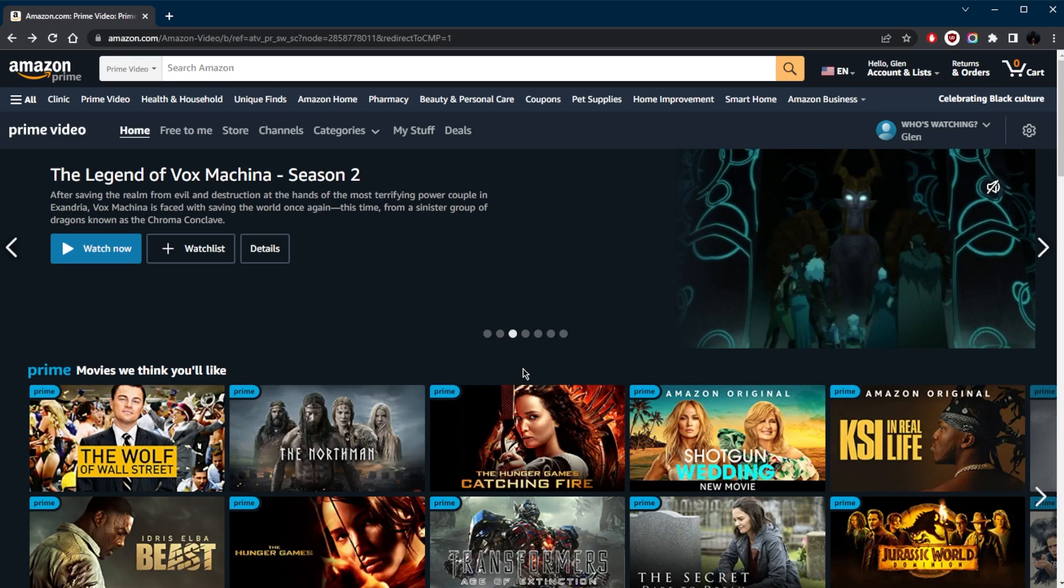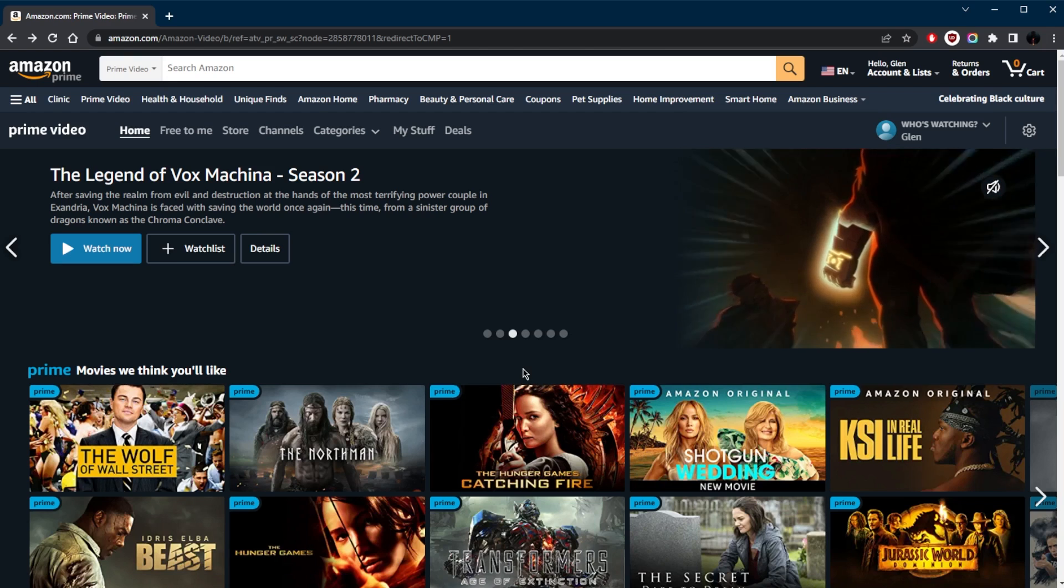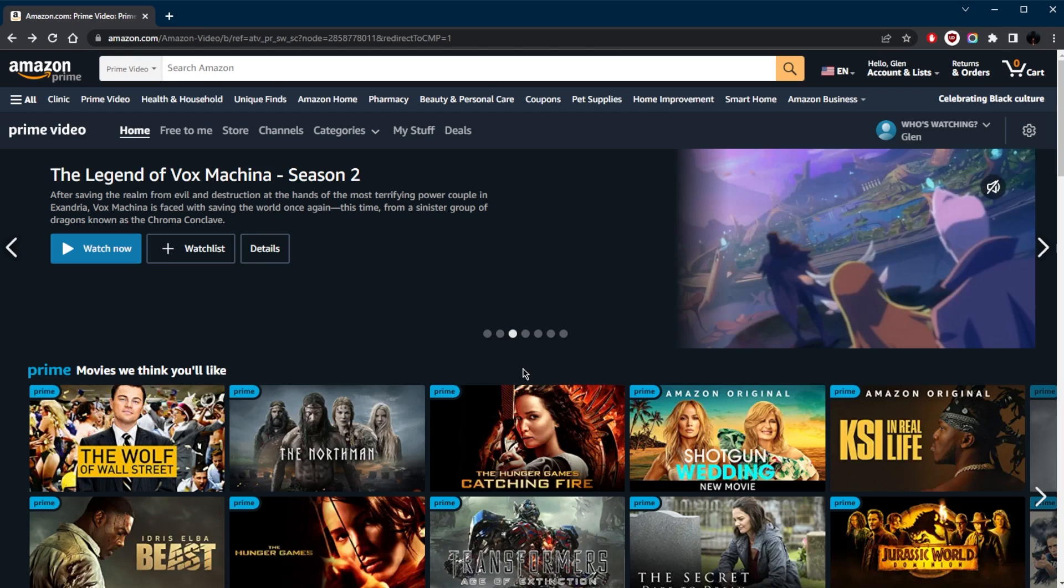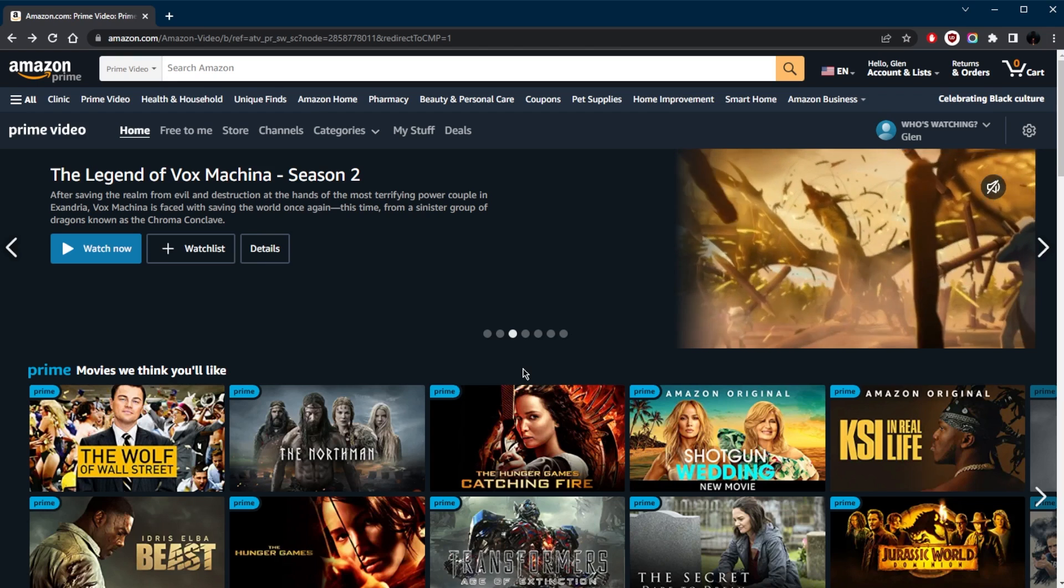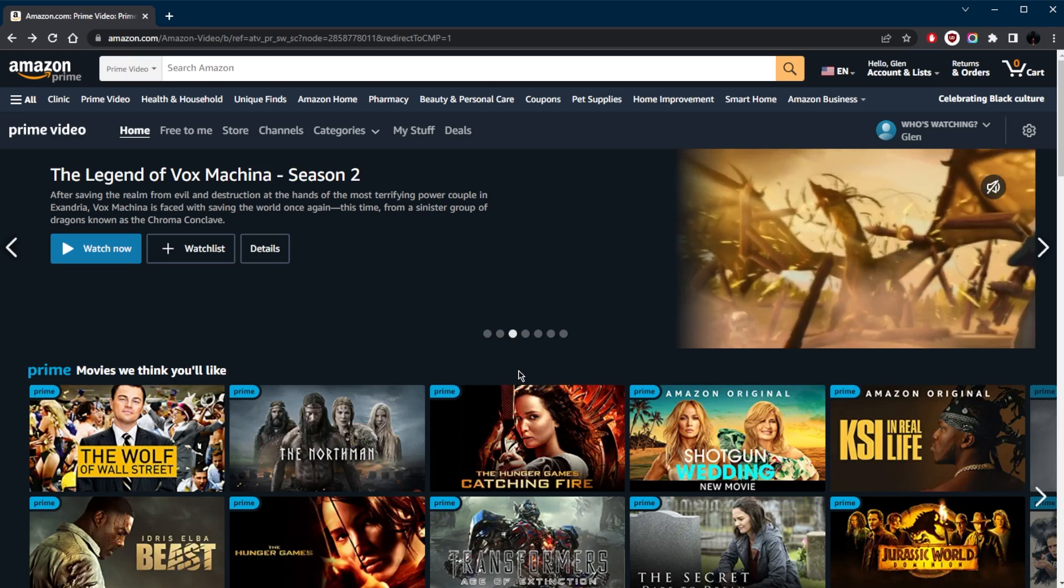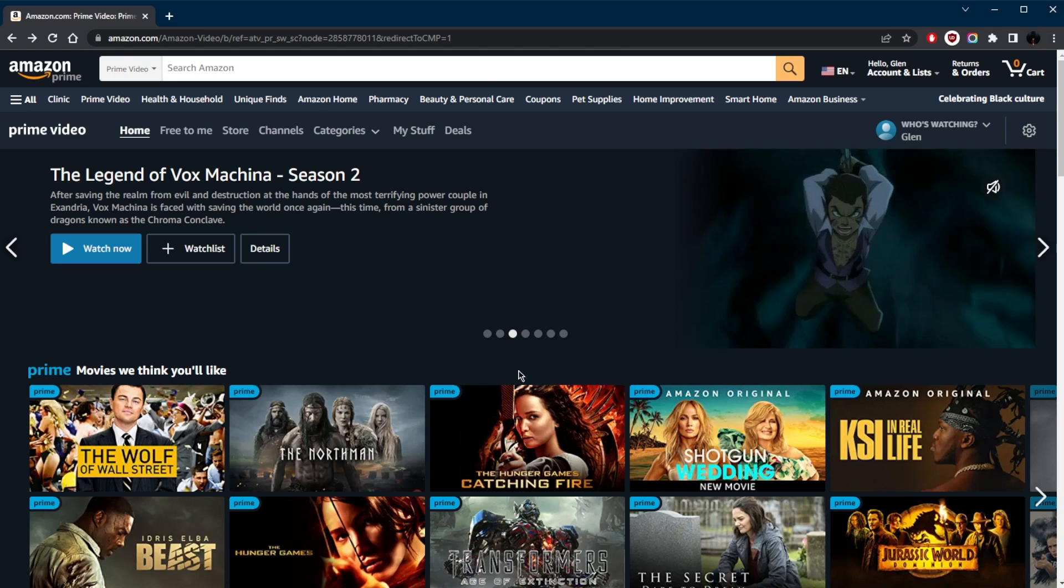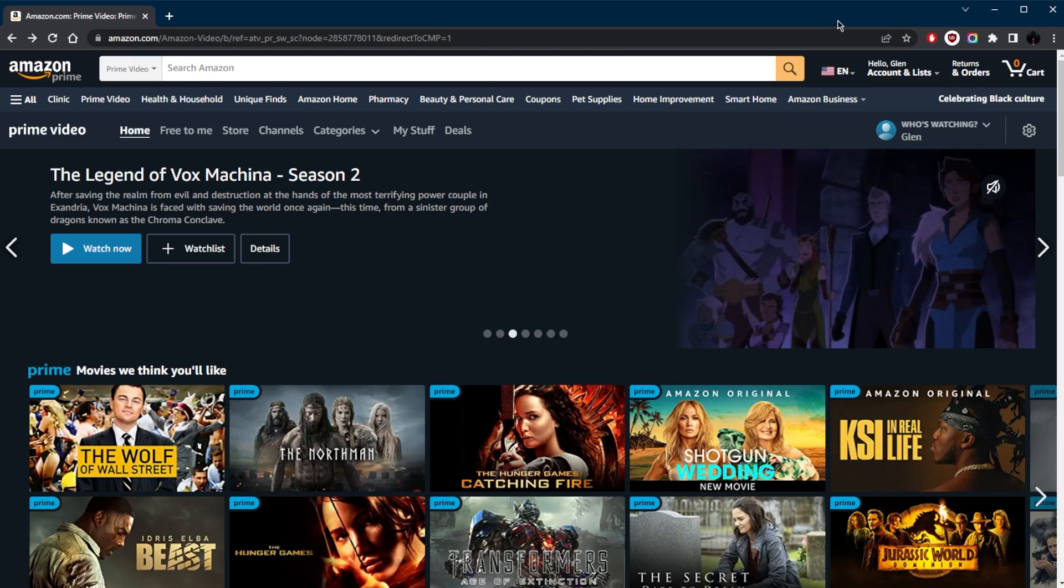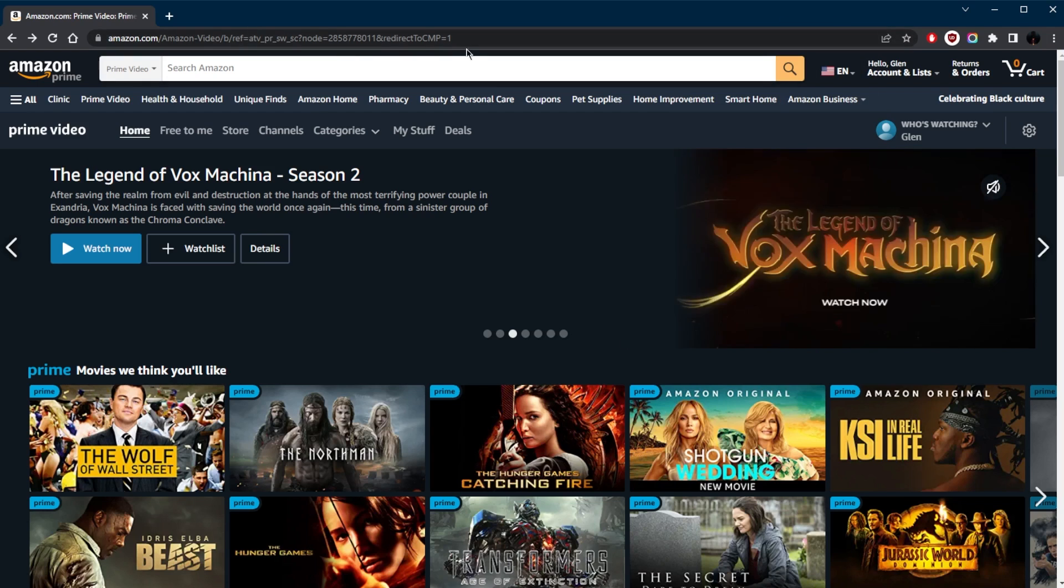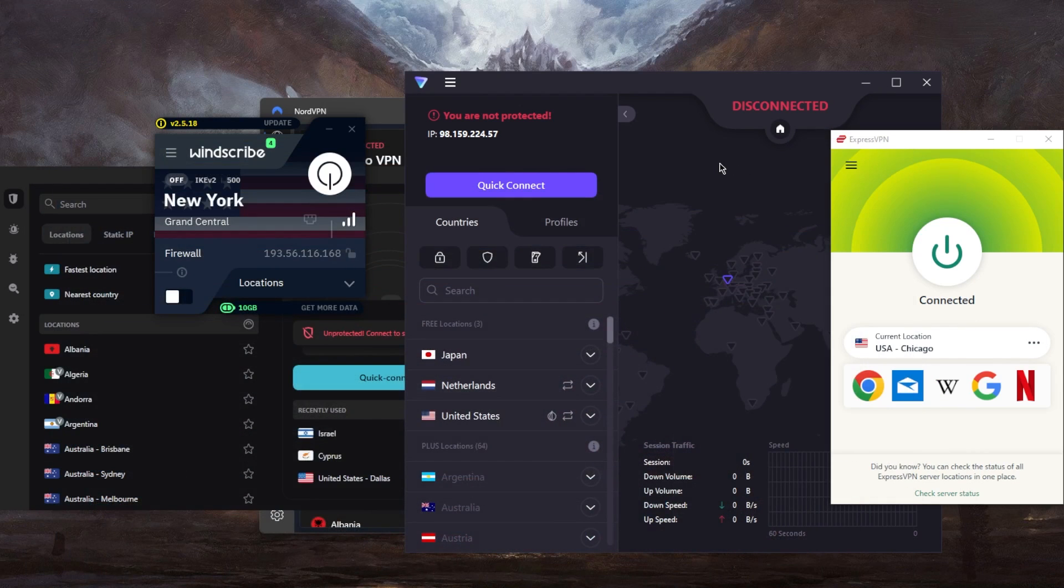So if you're looking to watch your favorite shows from your home country, then all you need to do is use a reliable VPN, connect to your desired server, and you'll be good to go.